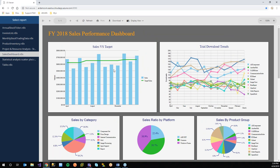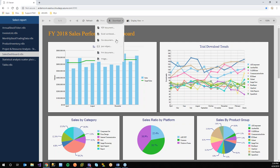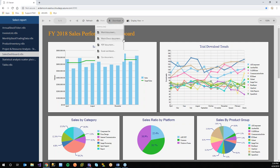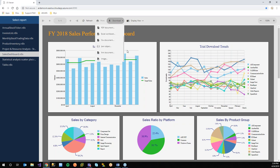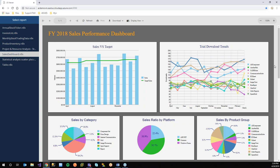Refresh keeps the report data up to date. You can print the report directly from the viewer, and you can download the report in a variety of formats — these can be customized to limit end users to specific formats. With that, handing back to Bupesh to close things out.